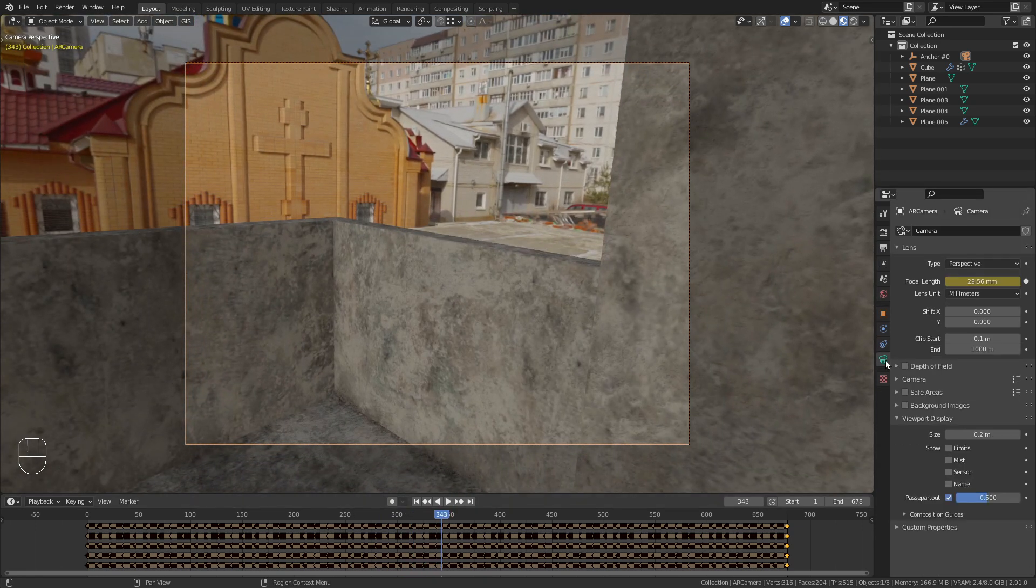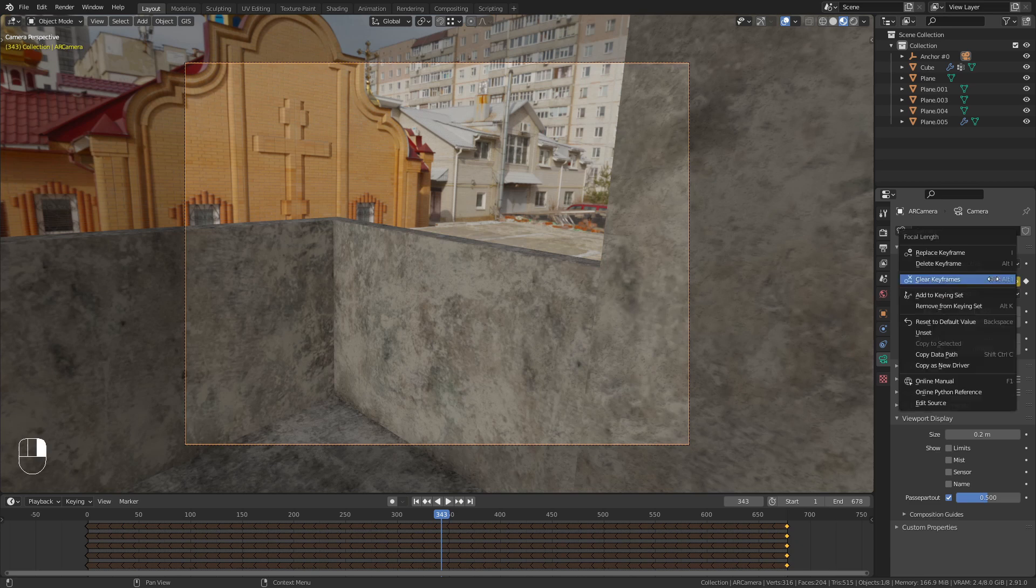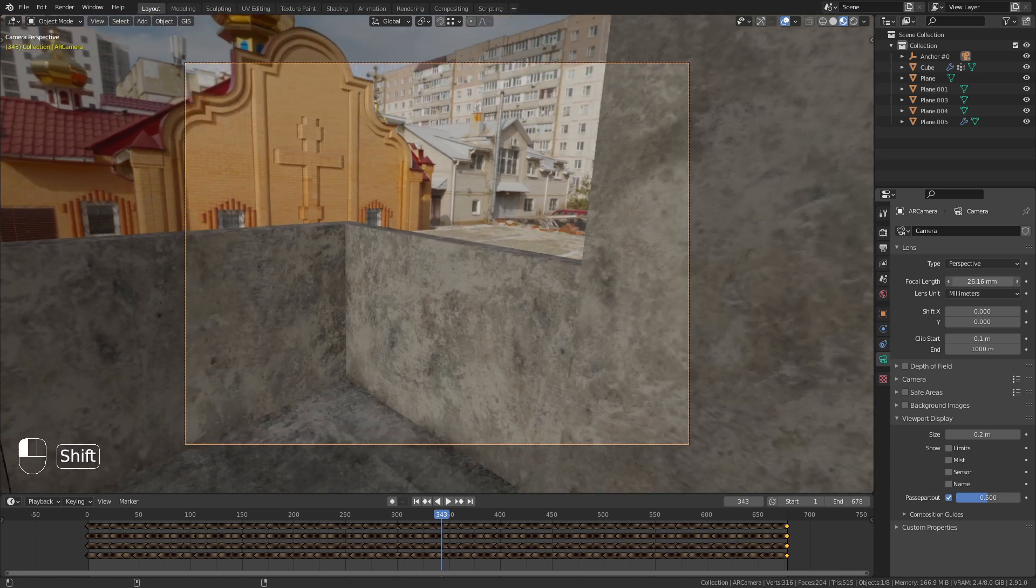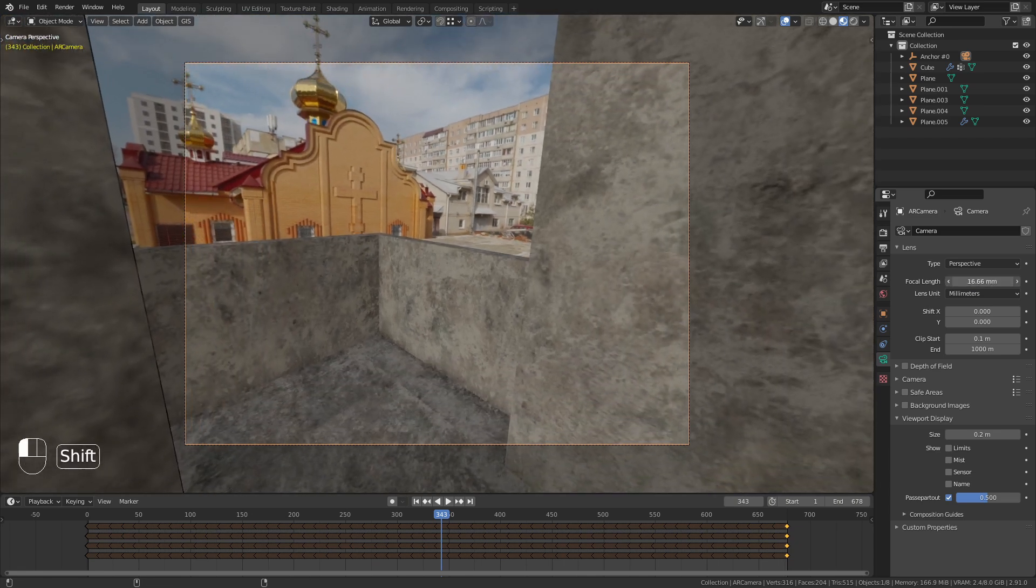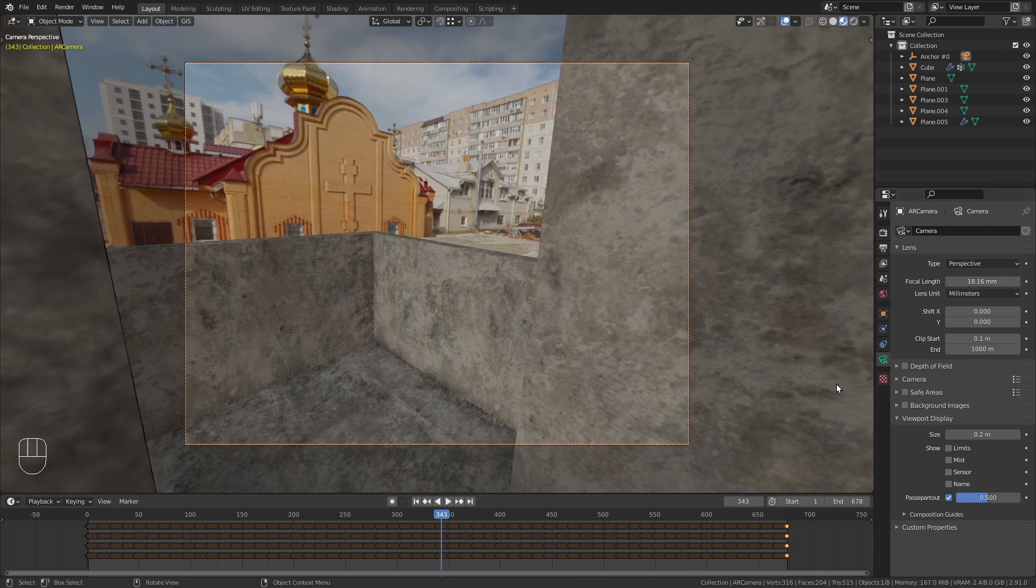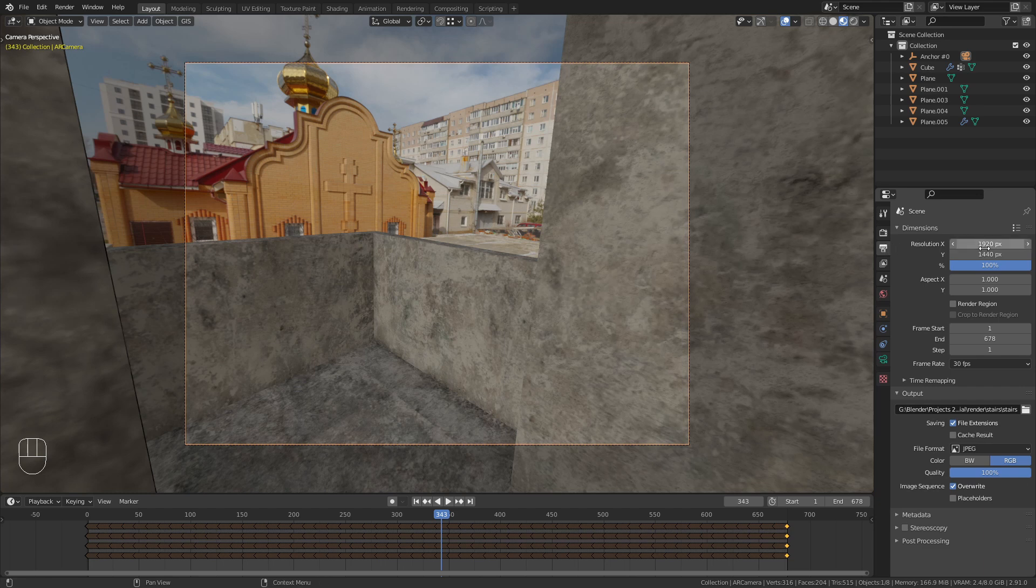As you can see in the camera setting, the focal length is also animated. We don't need this, so I right-click on it and choose Clear Keyframes. Now I can set this value to whatever I want. I also don't like this aspect ratio, so I go into the scene settings and change this to 1920x1080.